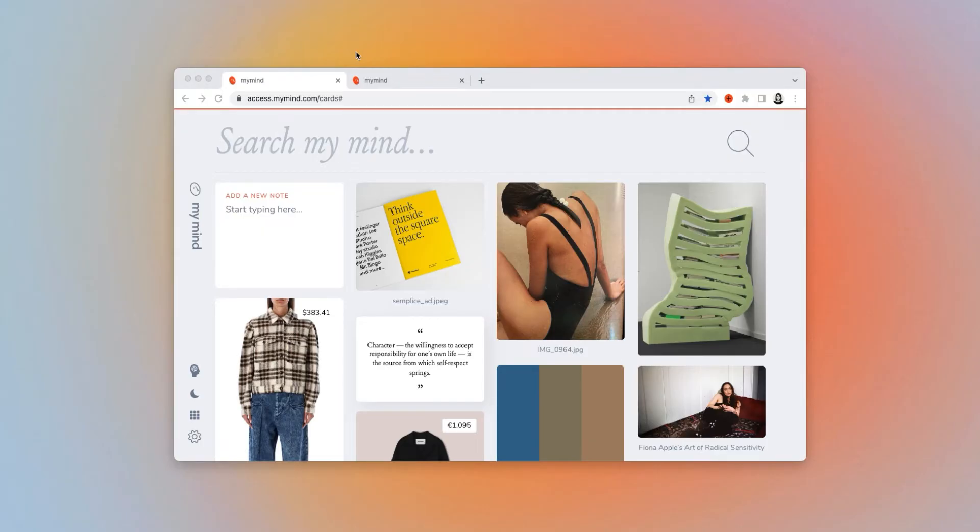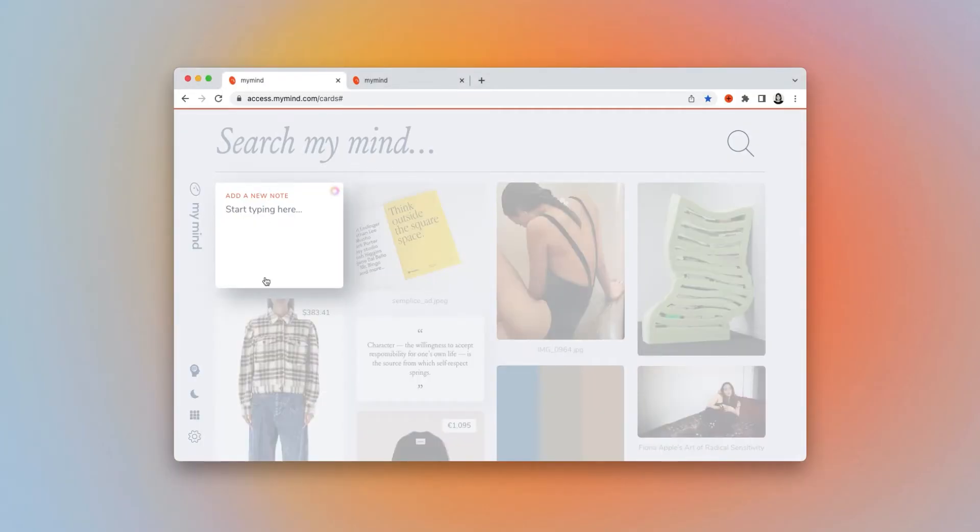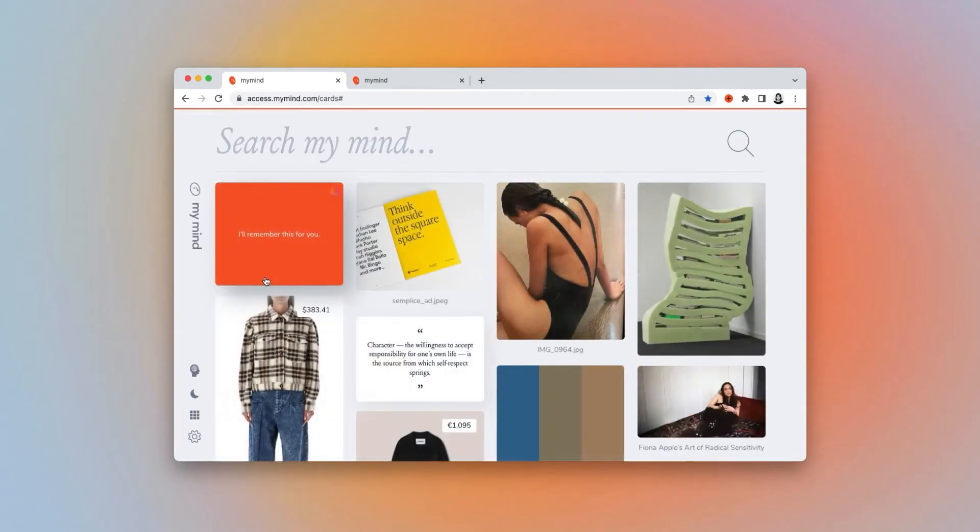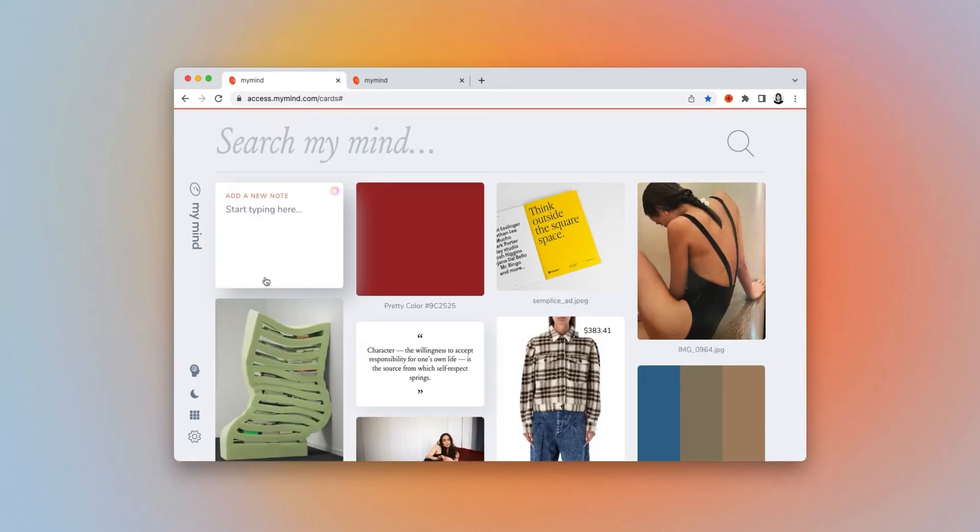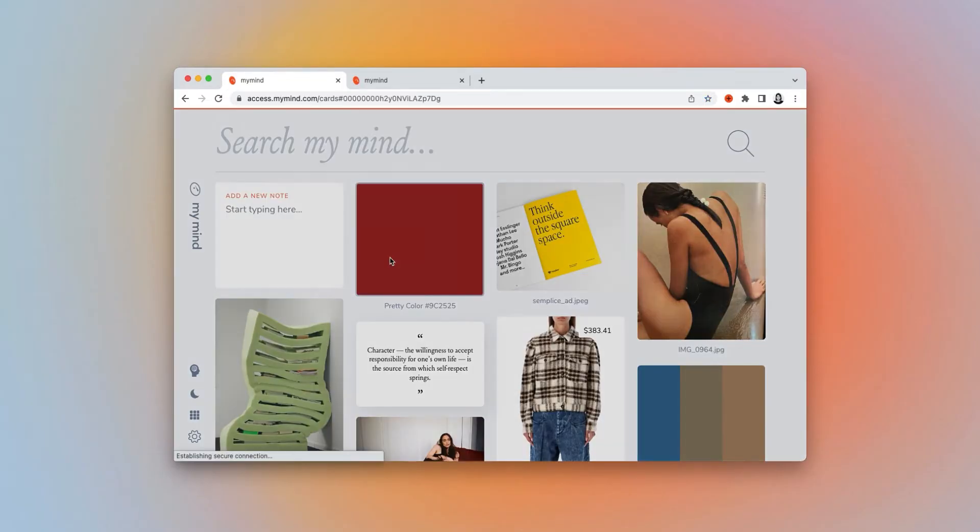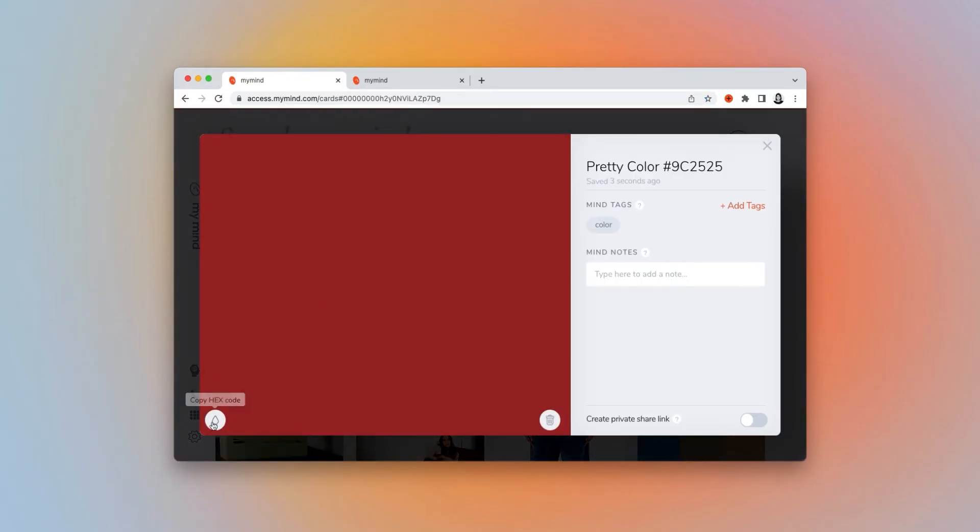For example, say you have a specific hex code you'd like to hold on to for the future. Just paste it into a new note in MyMind, hit save, and MyMind automatically recognizes it as a color palette, and it allows you to copy the hex code later.